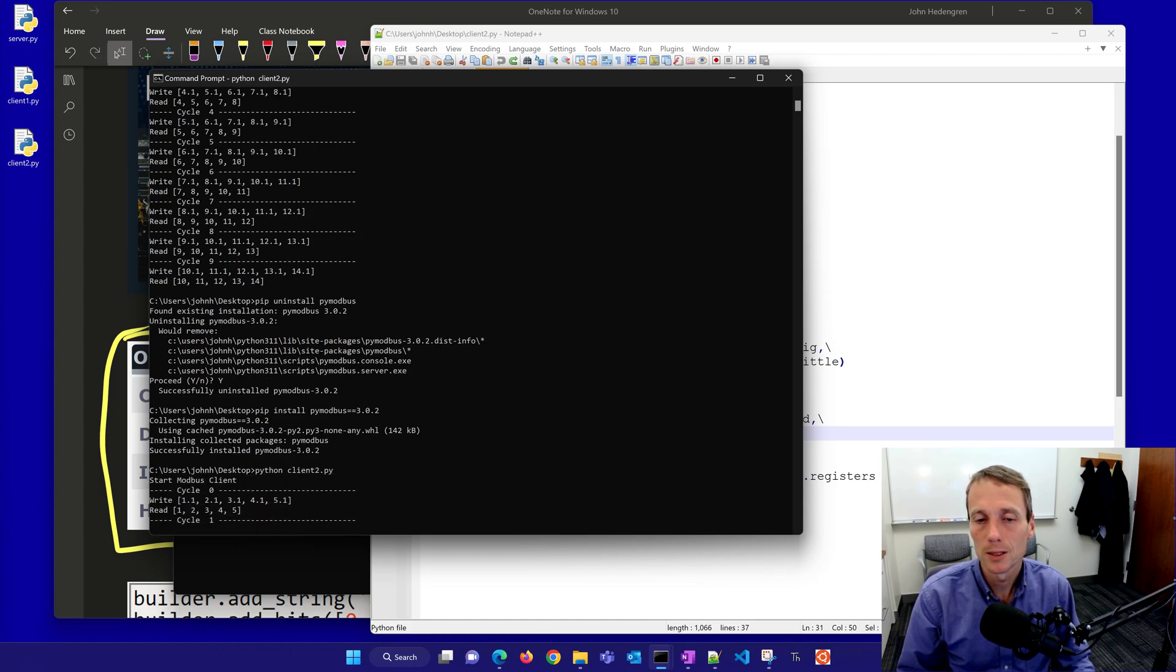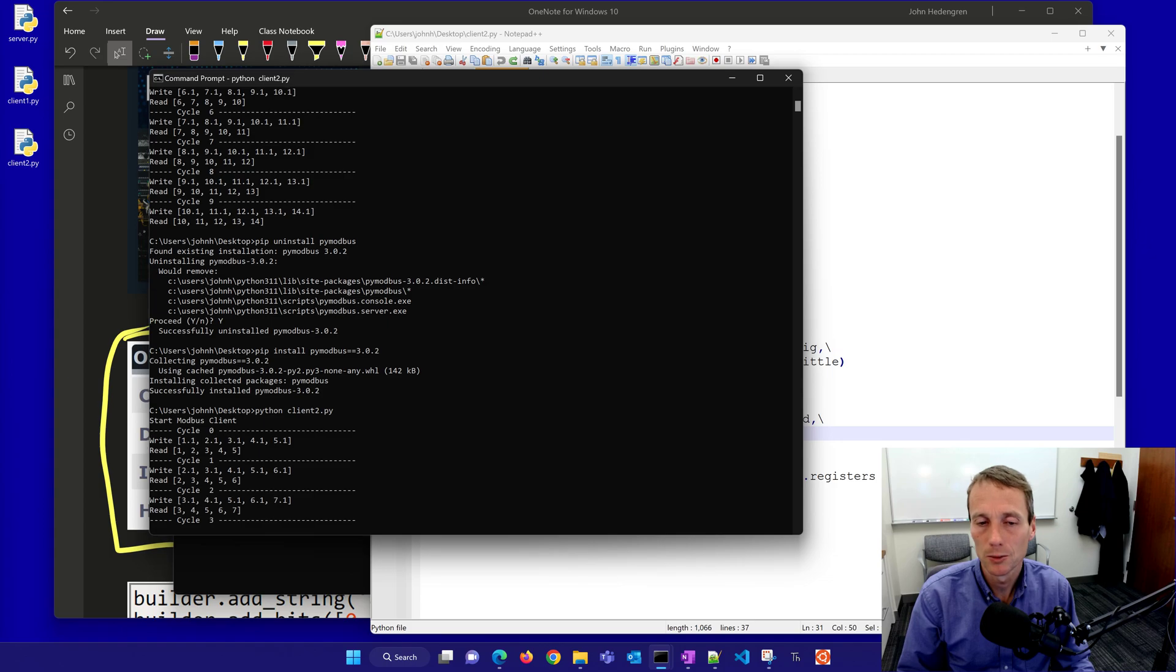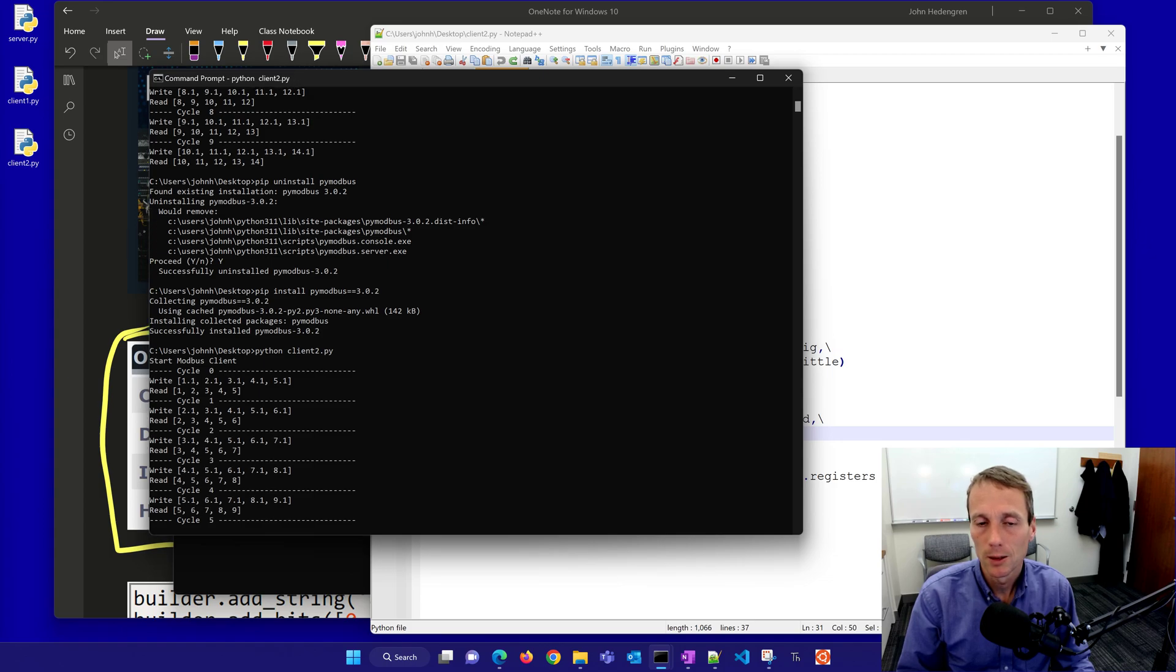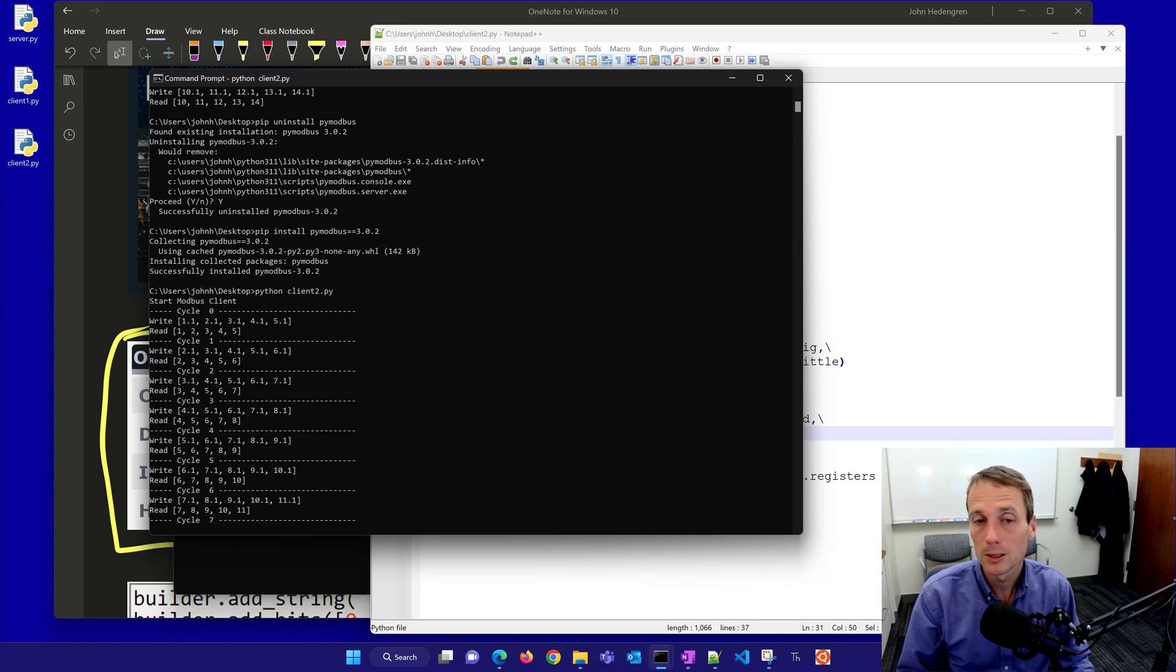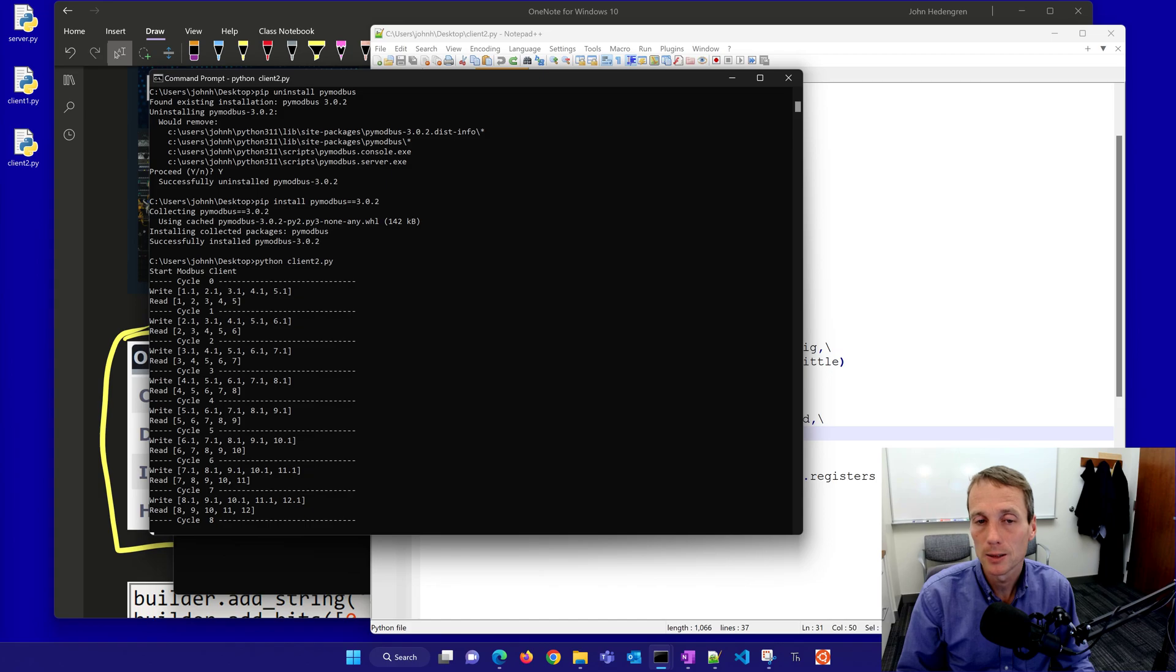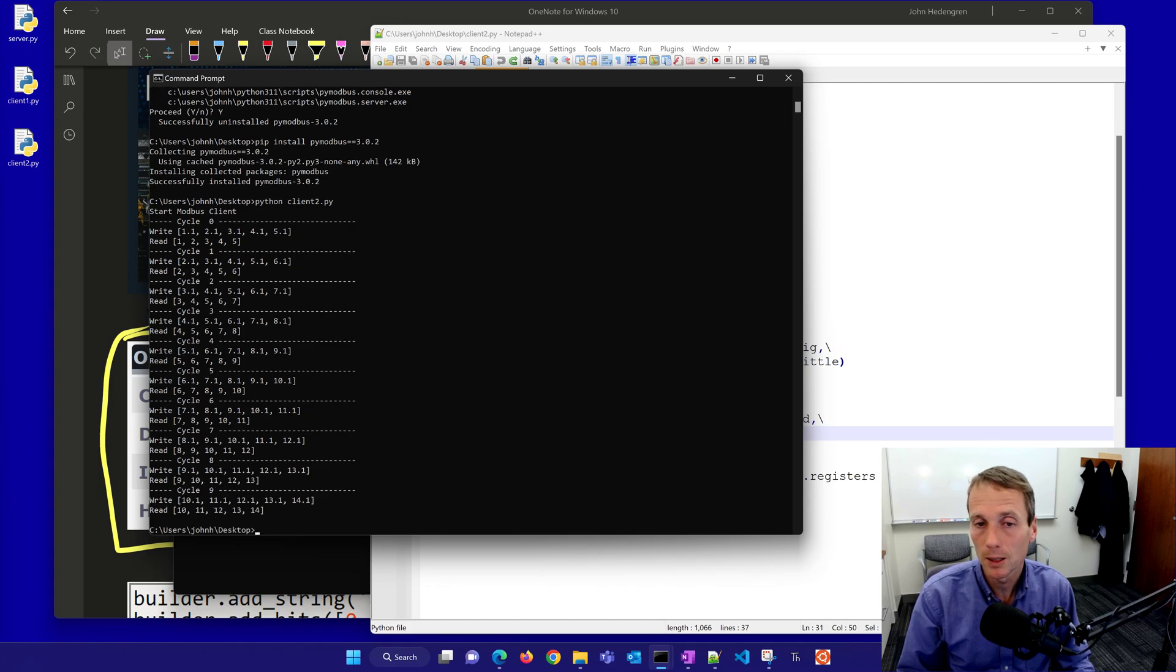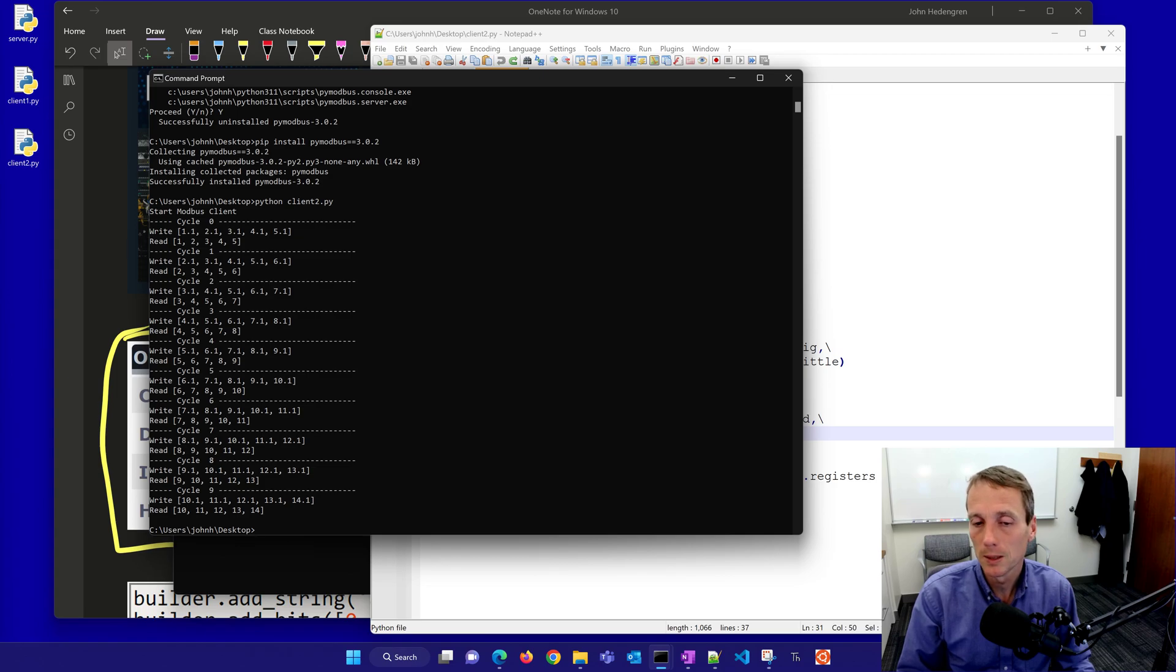Once I come back to this version and then run it again, you can see that it's going to write and then read it again. It writes it as a floating point number, but it has to convert it to an integer because it's a 16-bit integer. You can see the reads and the writes. The reads are going to be the integer values.